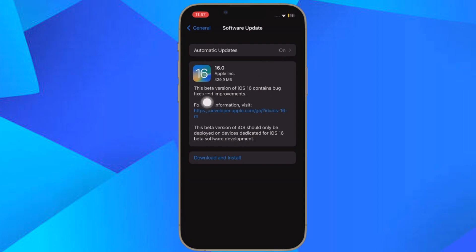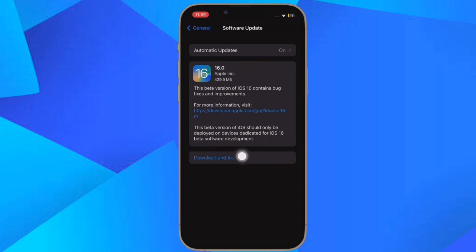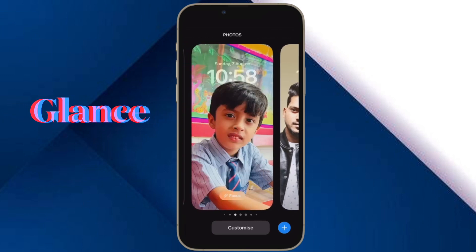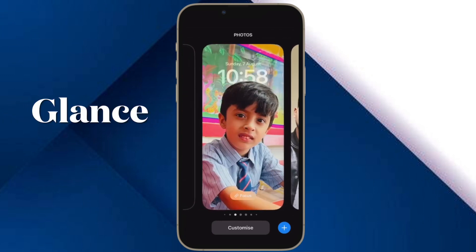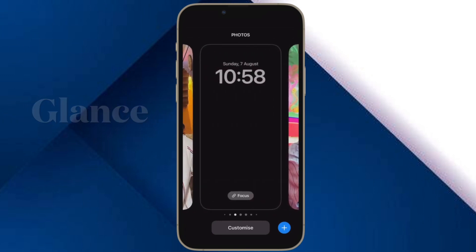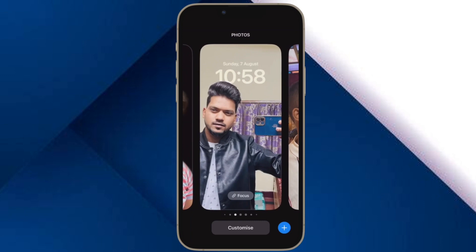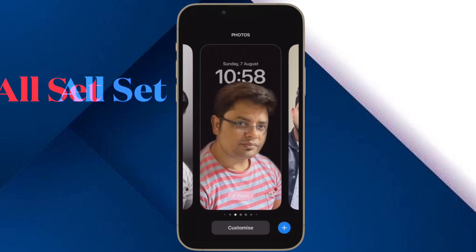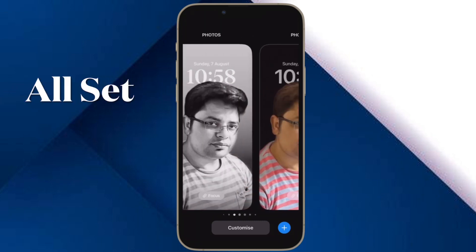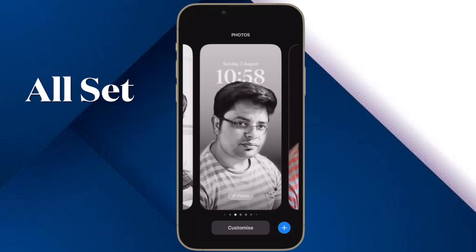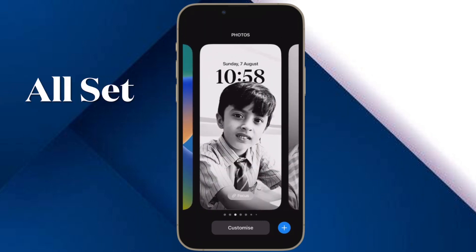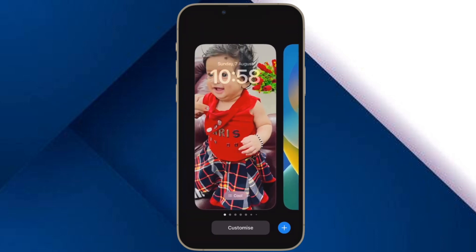Once you have updated your iPhone, you don't need to do anything else to unlock the device in the landscape mode. Just prop up your iPhone in the landscape orientation, then take a glance at it and boom — your device will be instantly unlocked as usual.